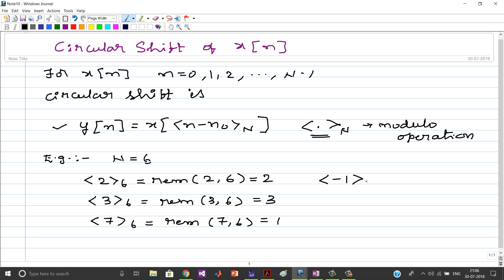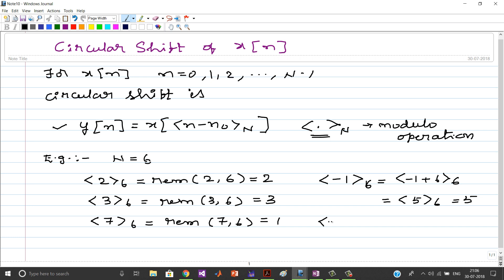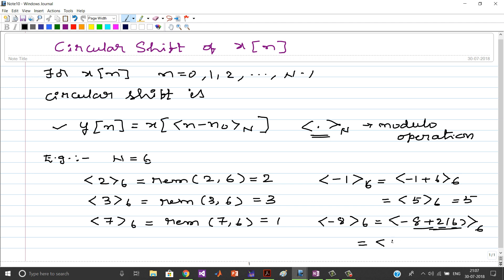Now what happens if the term inside the bracket is negative? For minus 1 modulo 6, we add an integer multiple of 6: minus 1 plus 6, modulo 6, which equals 5 modulo 6, which equals 5. Similarly, for minus 8 modulo 6, we add 2 times 6: minus 8 plus 12, modulo 6, equals 4 modulo 6, which equals 4. Hopefully you understood the concept of modulo operation.